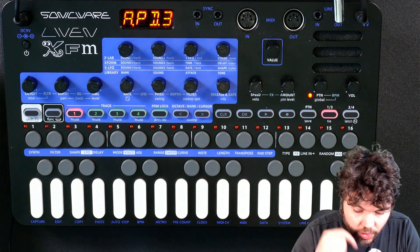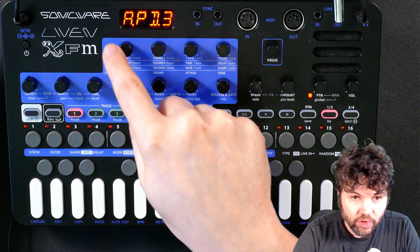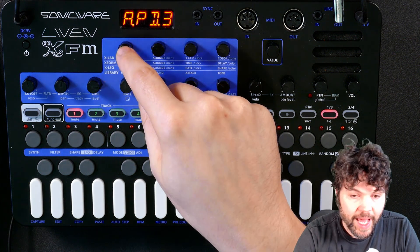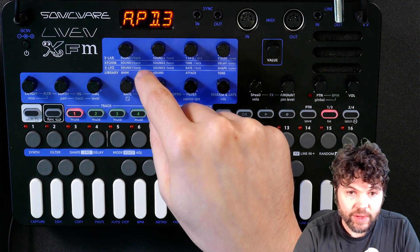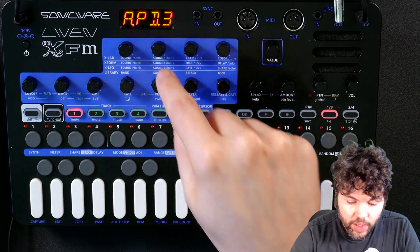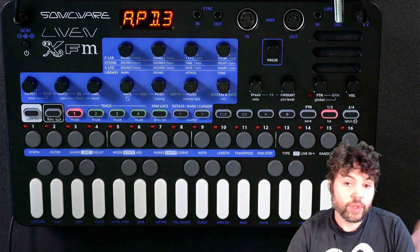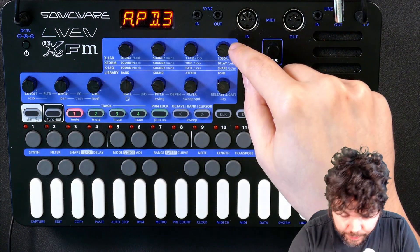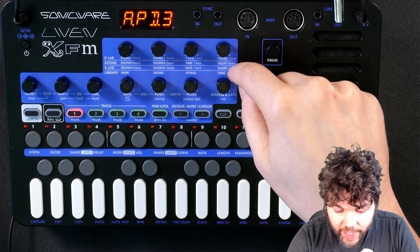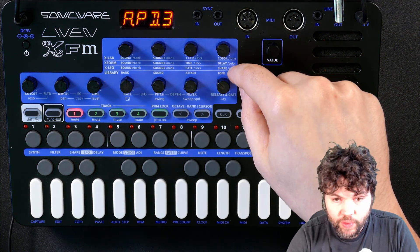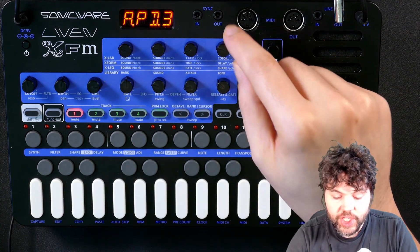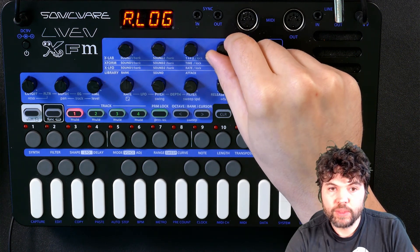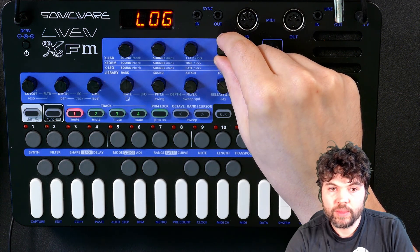As before, we have these primary controls. I just set the bank and sound for sound 1 and sound 2 — the two sounds that will be morphing between.